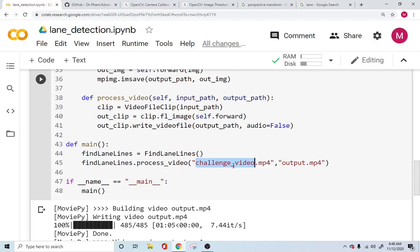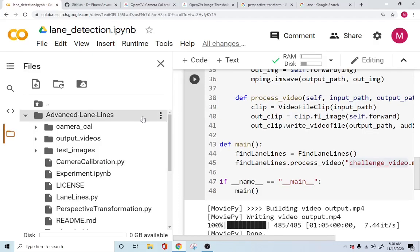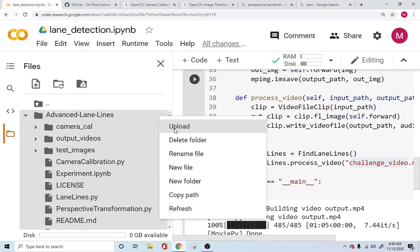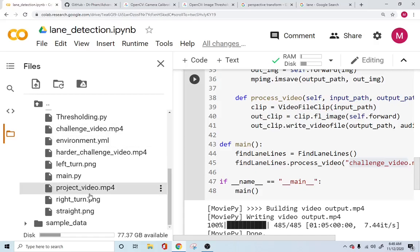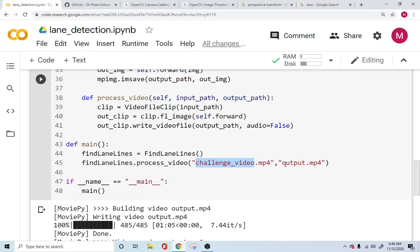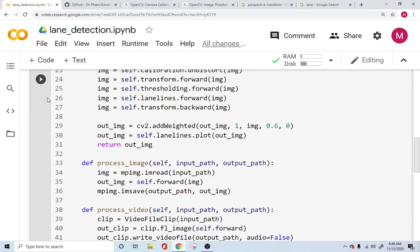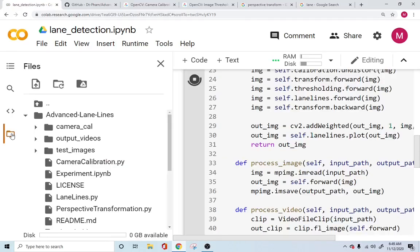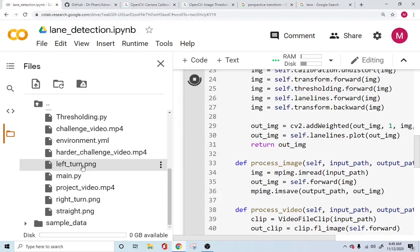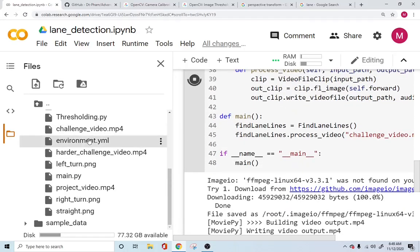If you just replace this video with whatever video you want, you would have to upload it by coming to this folder and clicking to upload the video you want to test the system on. If not, you can always choose from one of the two or three videos available here like the project video — just type the name of the video and '.mp4'. This 'output.mp4' is the name of the file that will be generated once the application is run. Once all the videos run, you can simply download it from here.